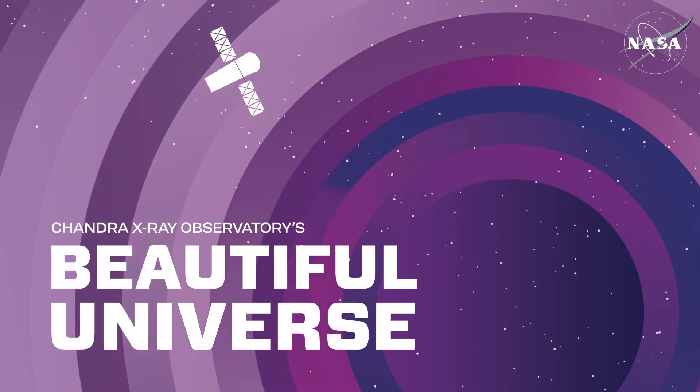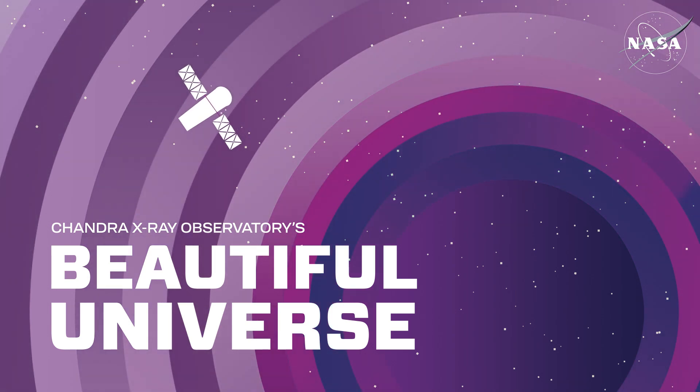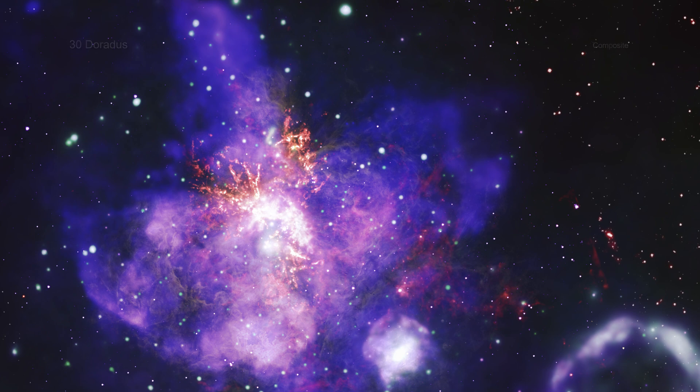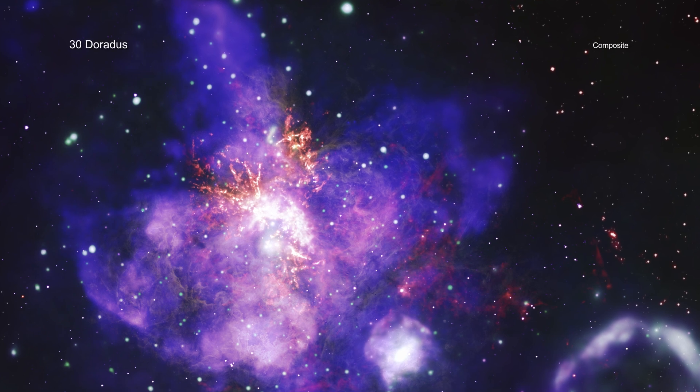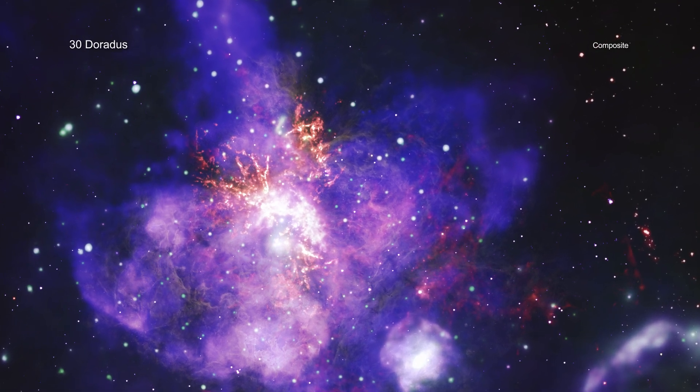Visit Chandra's Beautiful Universe. 30 Doradus. A bouquet of thousands of stars in bloom has arrived.